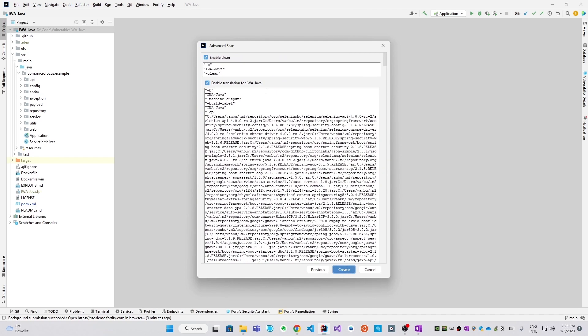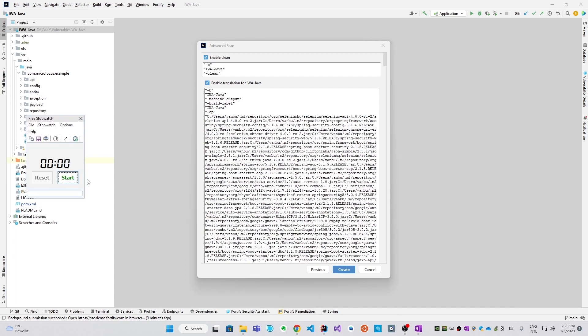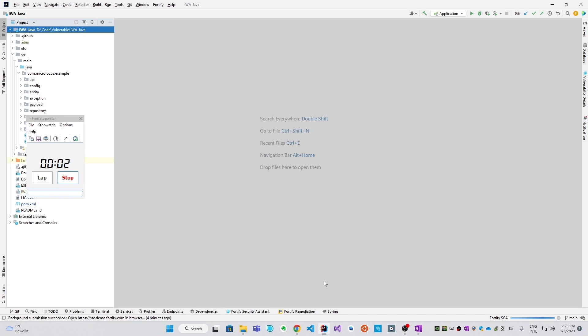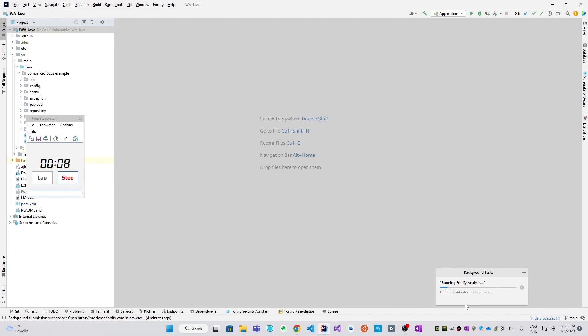As a final check, we see the equivalent command line options here, and then we can start a scan. Before I do, let me start a stopwatch so you can see the duration of this scan in real time. And for reference, this project has 244 files and about 10K lines of code.